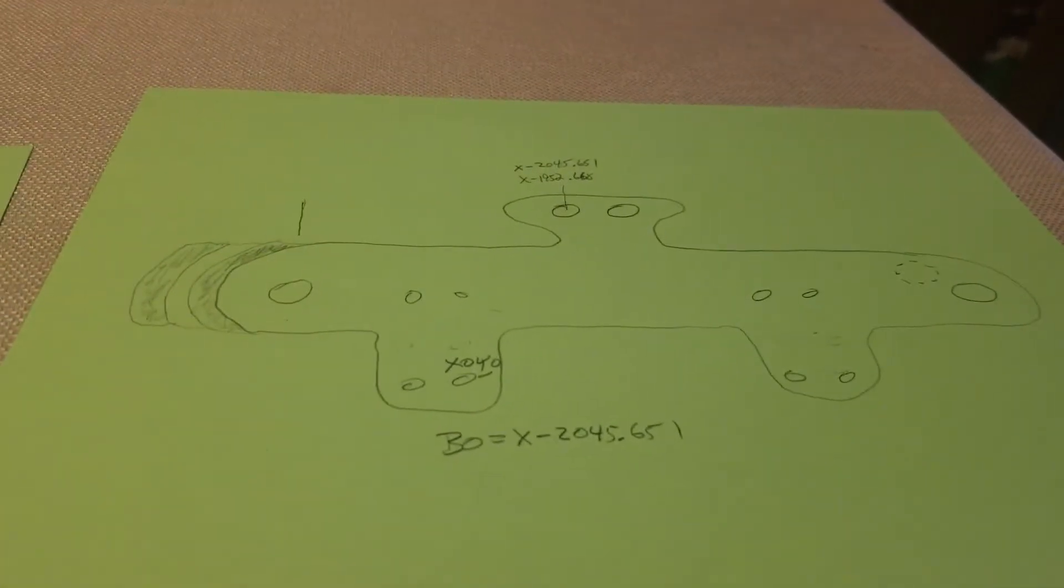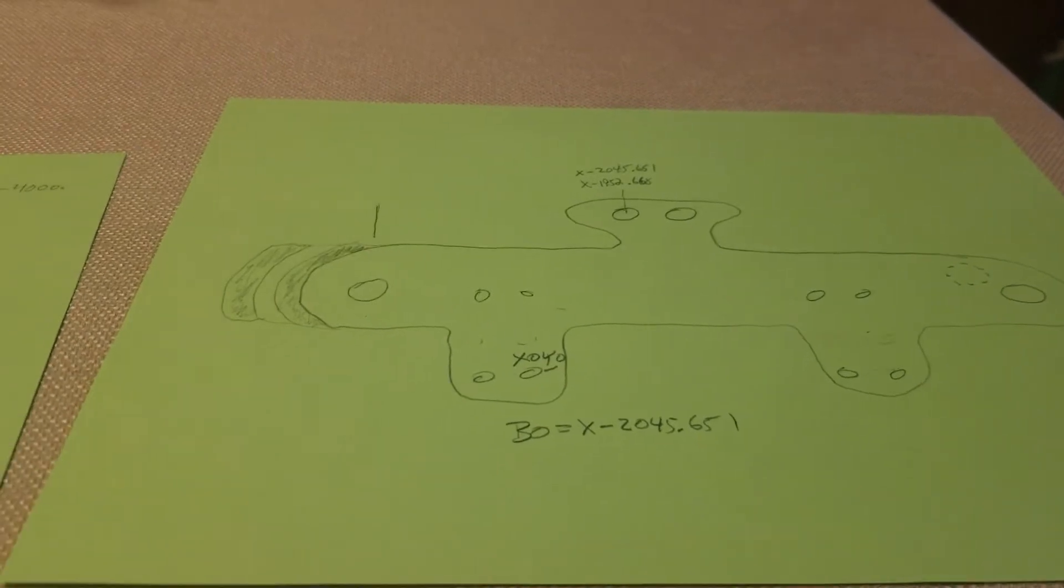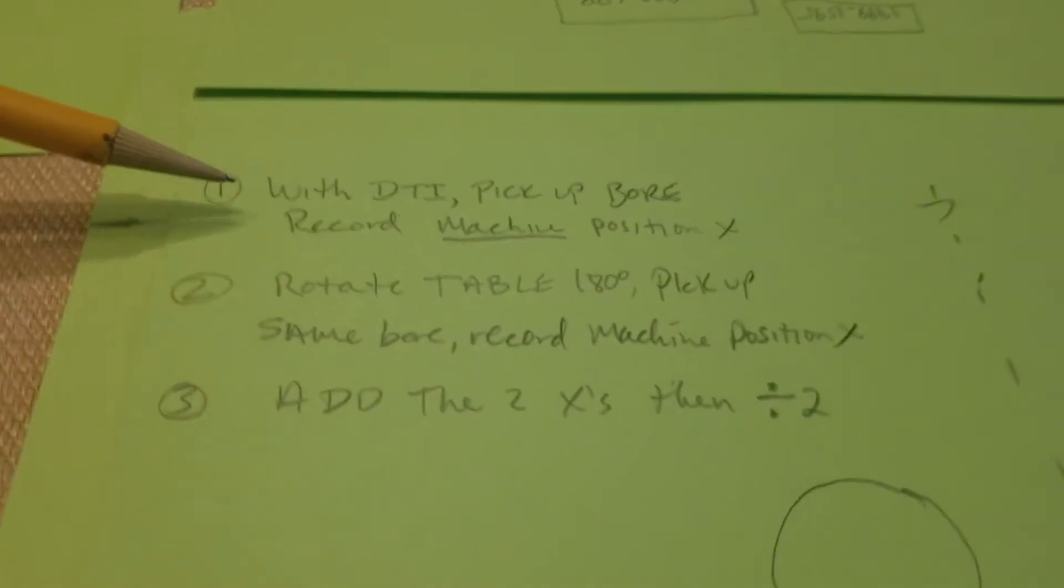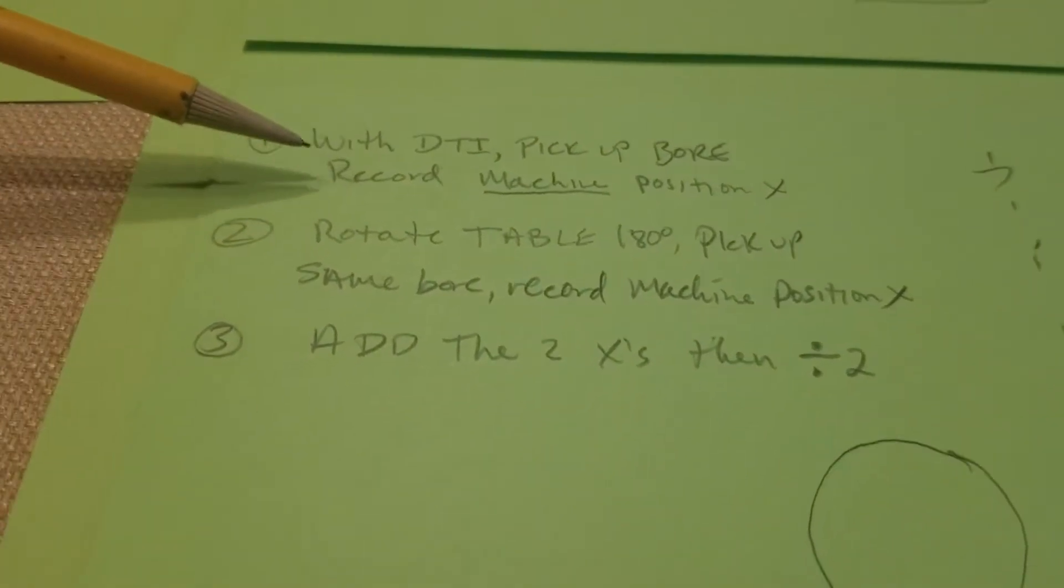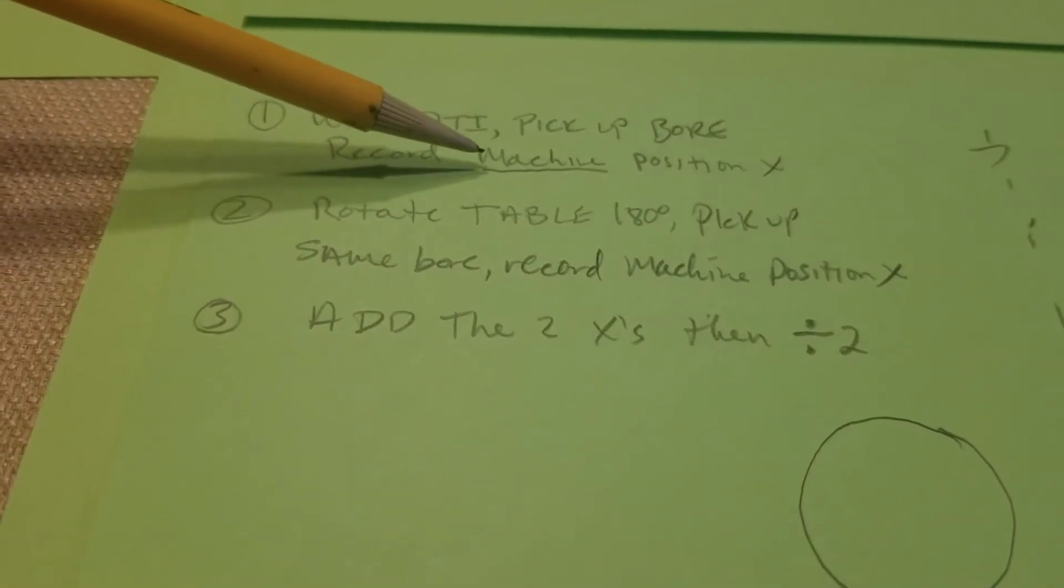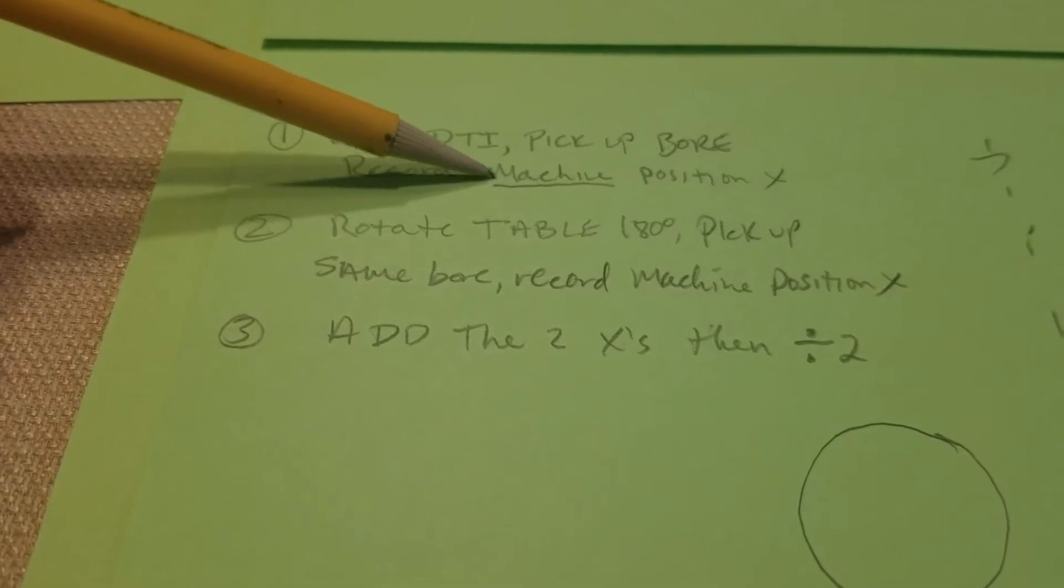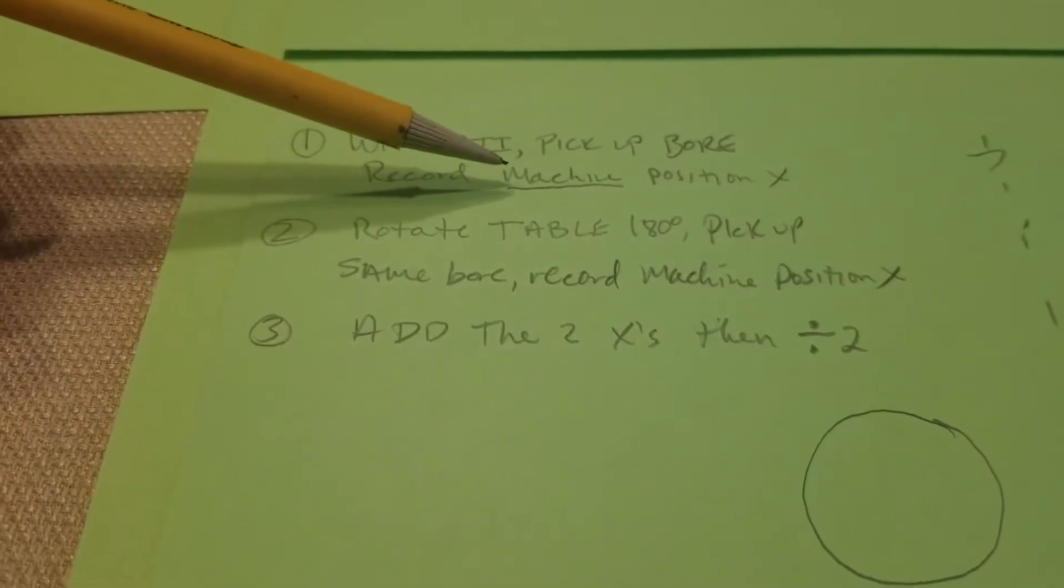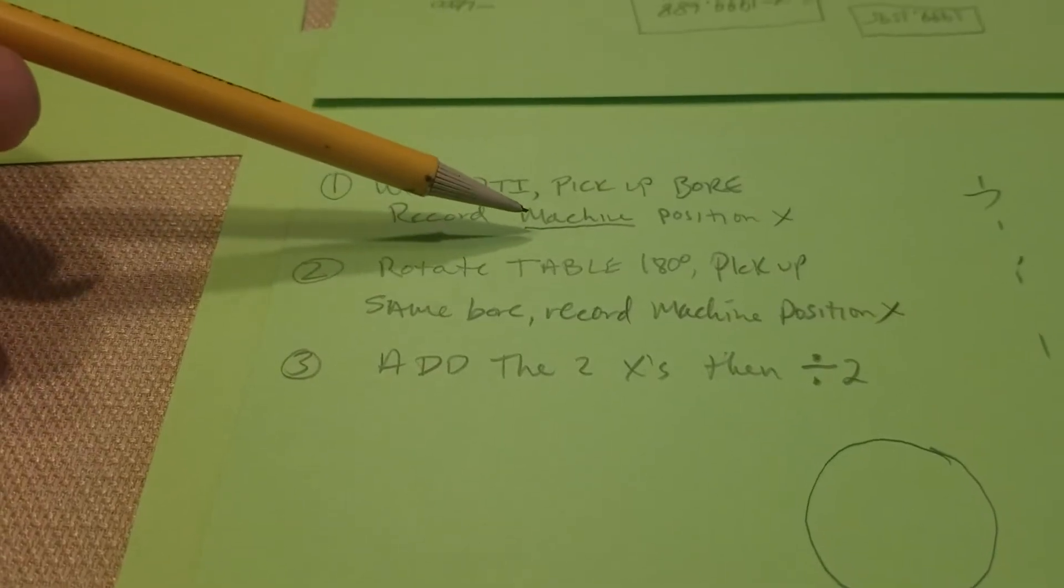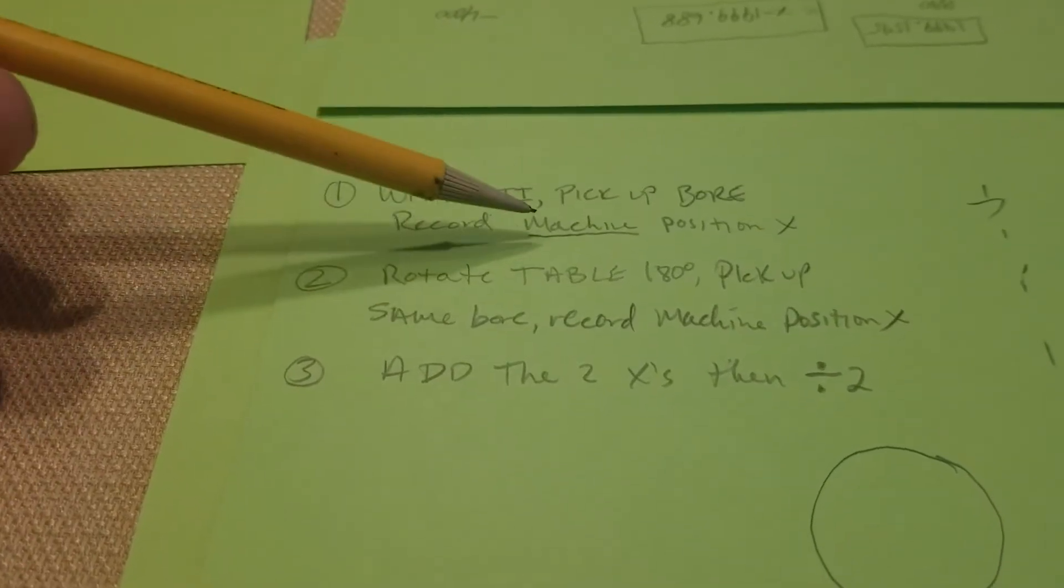I took this axle and I took a dial test indicator and I picked up the bore and I recorded the machine position. So on your screen, if you push position, you'll find different selections: relative, machine, absolute.